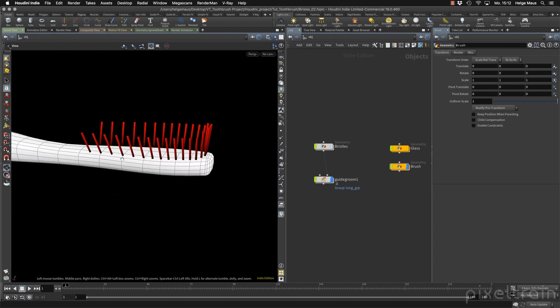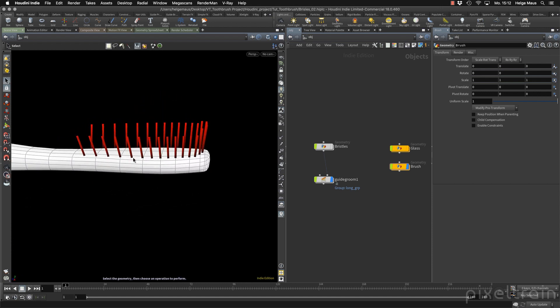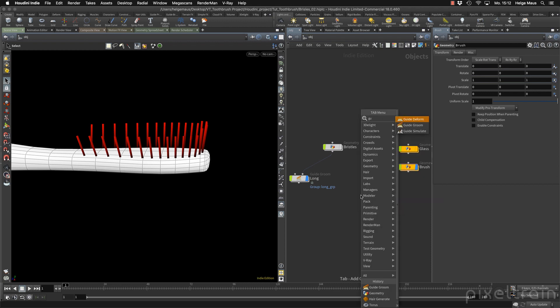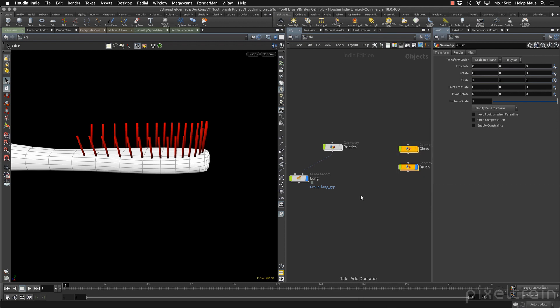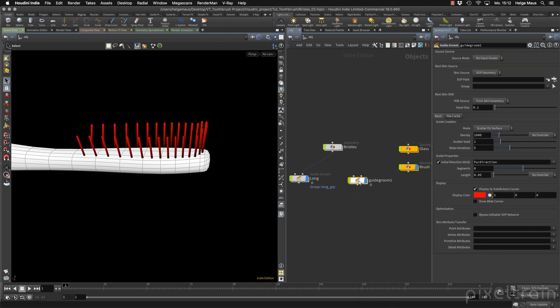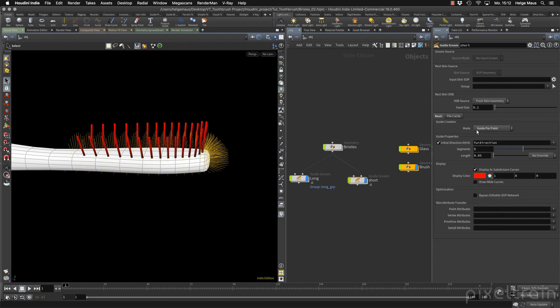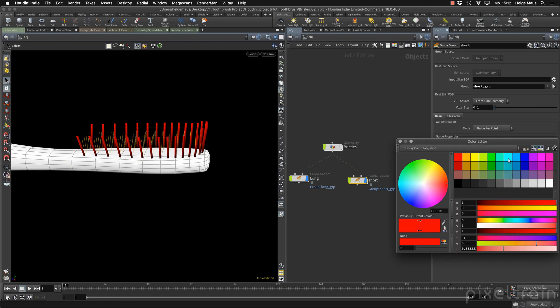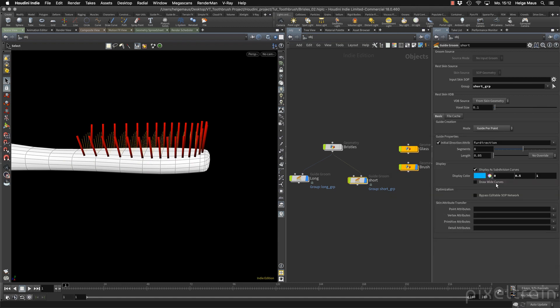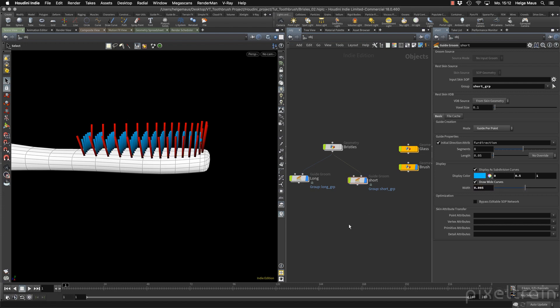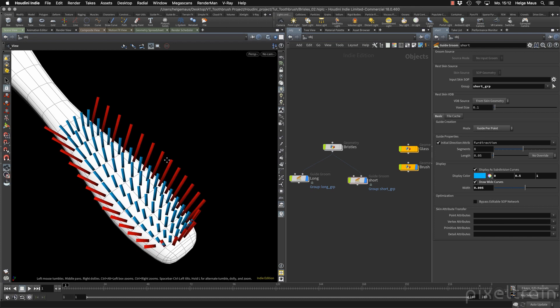And then we need another guide groom. This time for the short here, hook it up, right side. Back here to guide from point everywhere, then we go to the groups and say we want to have them short. I changed the color here to something bluish. And then we can have white curves again. Yeah. Now you have your grooming setup running.